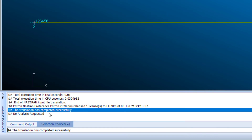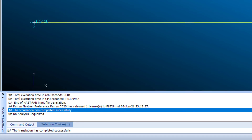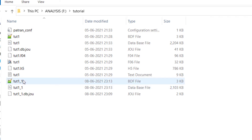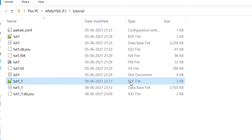Choose Analyze Entire Model and click Apply. The translation has completed successfully — 'no analysis requested' means the .bdf file has been created. You can see the file 'tutorial1_1.bdf' has been generated.